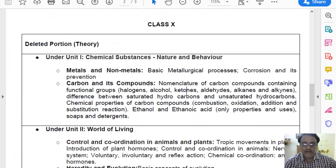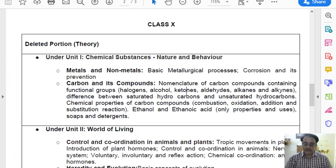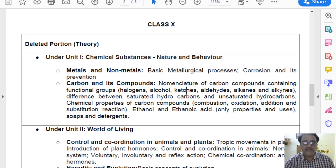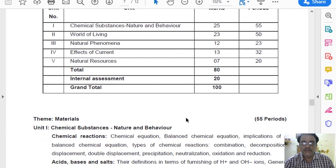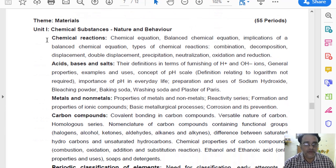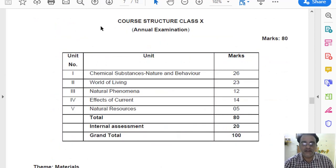Hello everyone, today I am going to discuss about the details of the related portion of Class 10 Science. Let us have a look at the old curriculum and then move towards the revised curriculum of unit number 1.